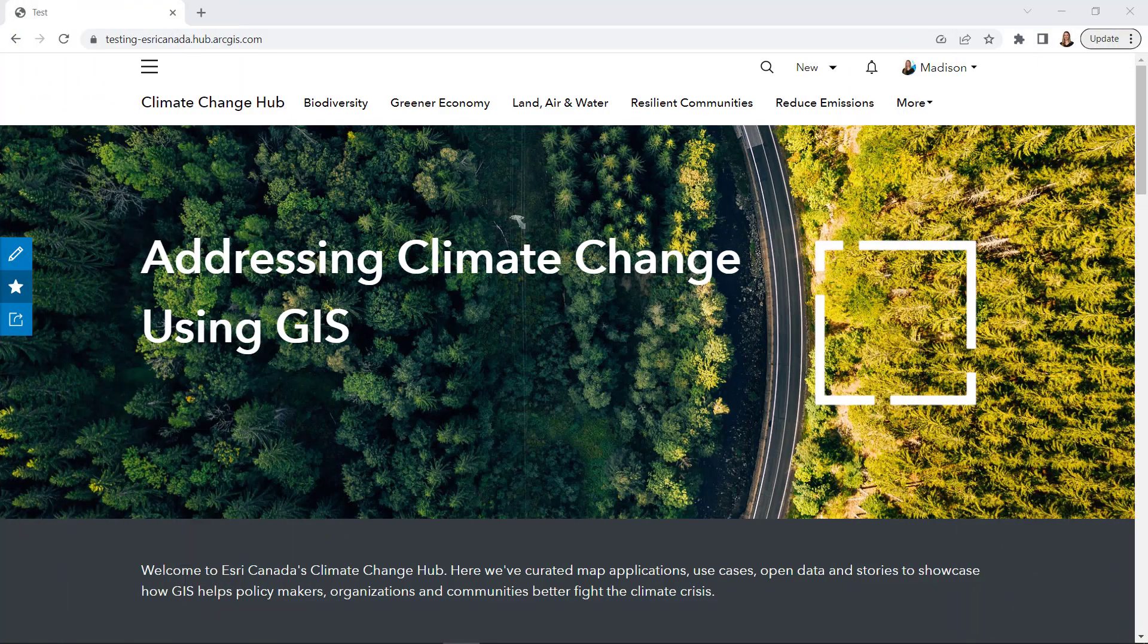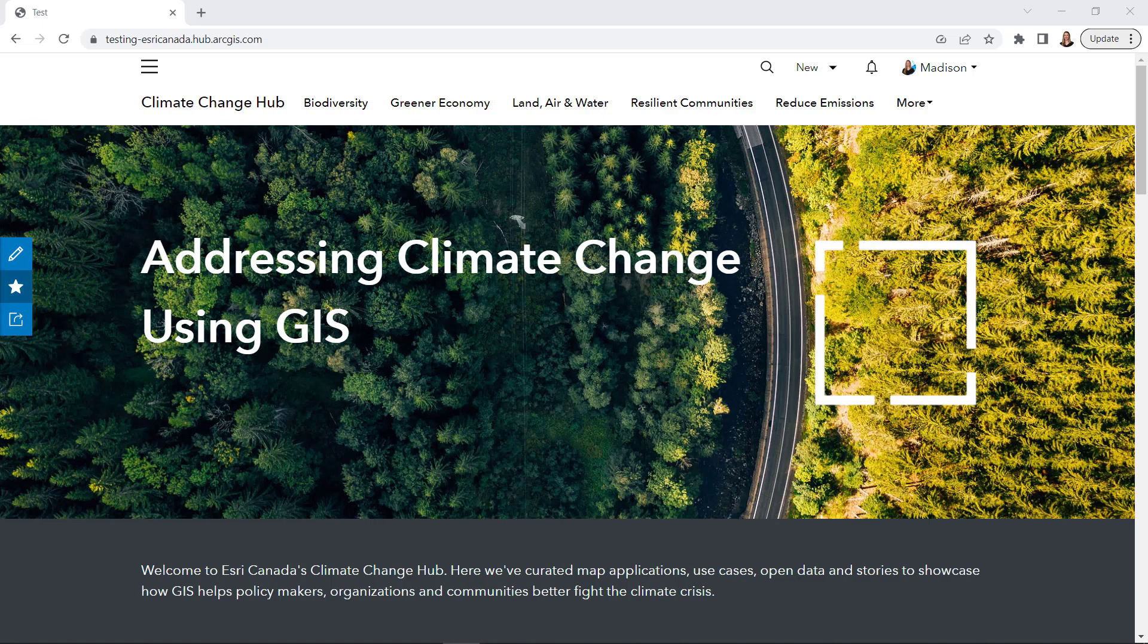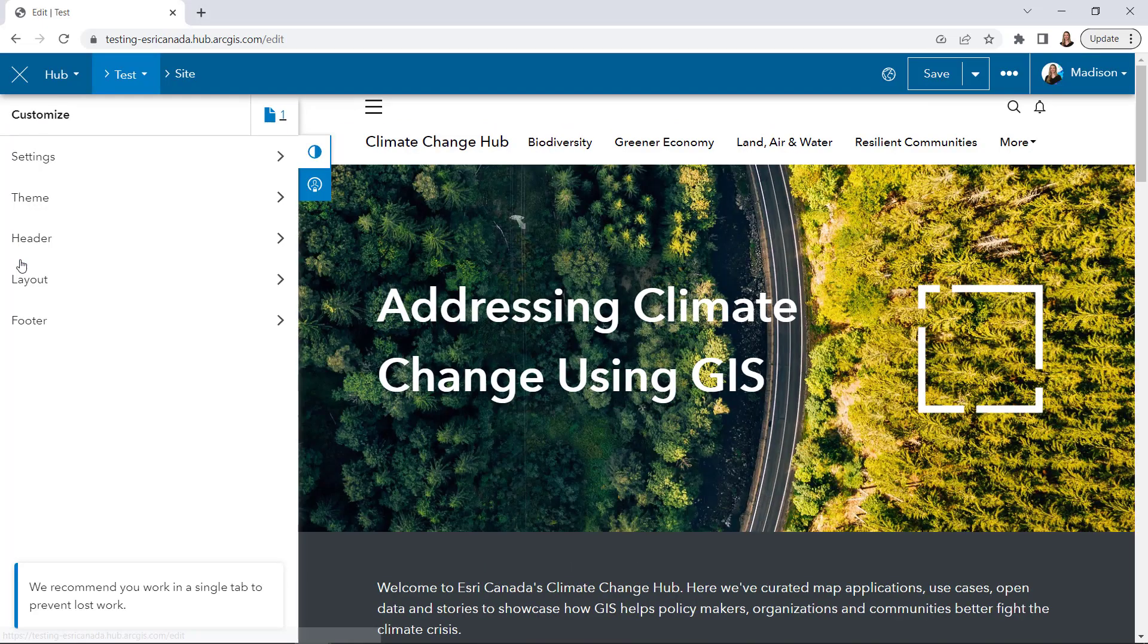I've created a hub that explores how GIS is being used to address climate change in Canada. I've included many supporting pages by linking them in the navigation bar above, but it looks a little too busy, and I'd like to include some drop-down menus to improve the user experience.